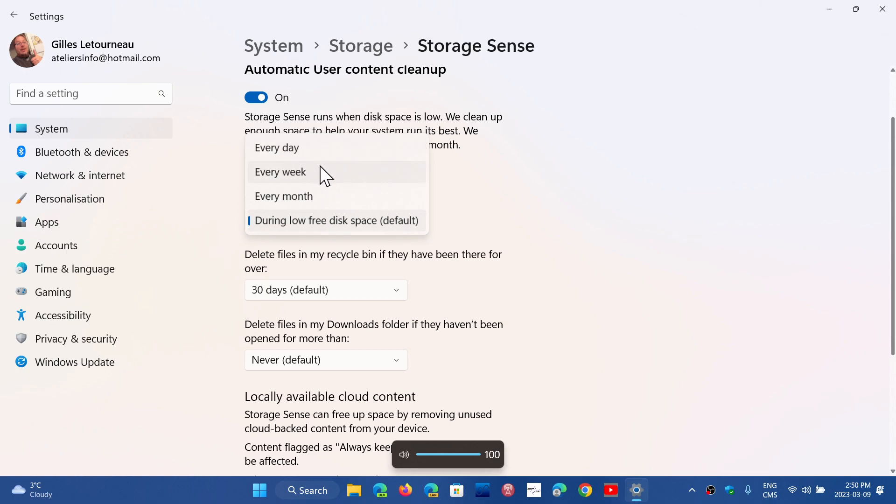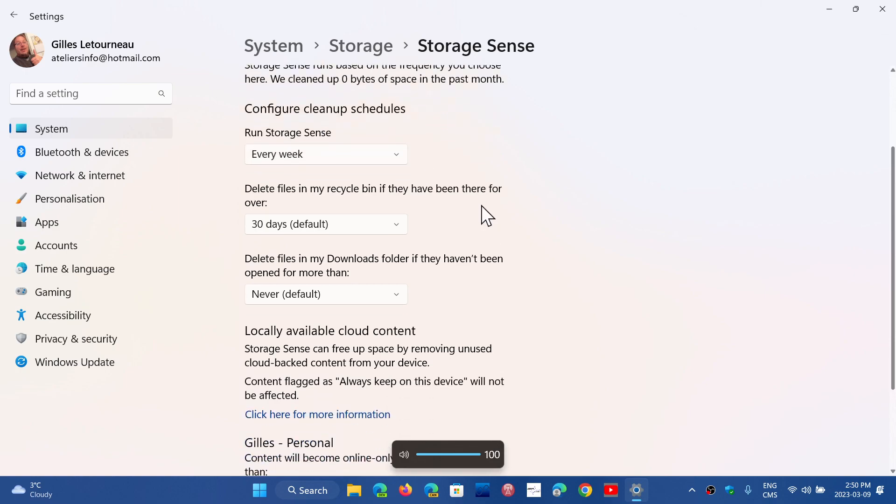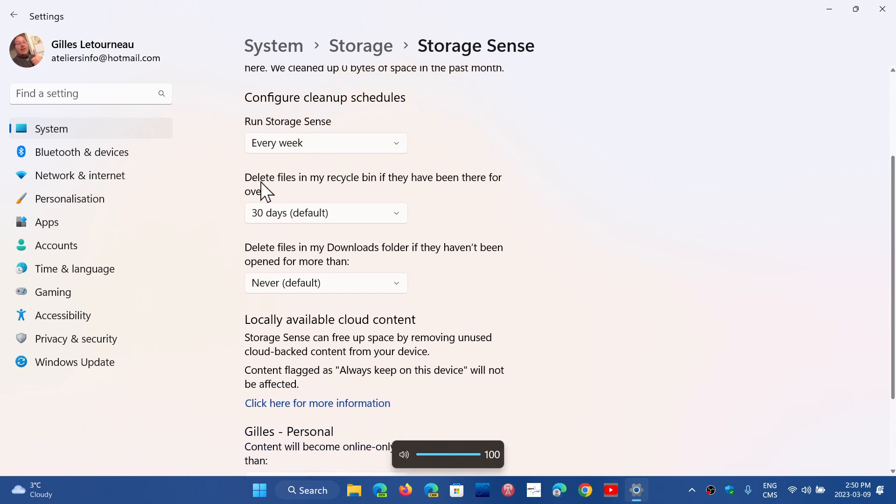So I can say for example once a week. Then you'll say delete files in my recycle bin if they have been there for over 30 days.